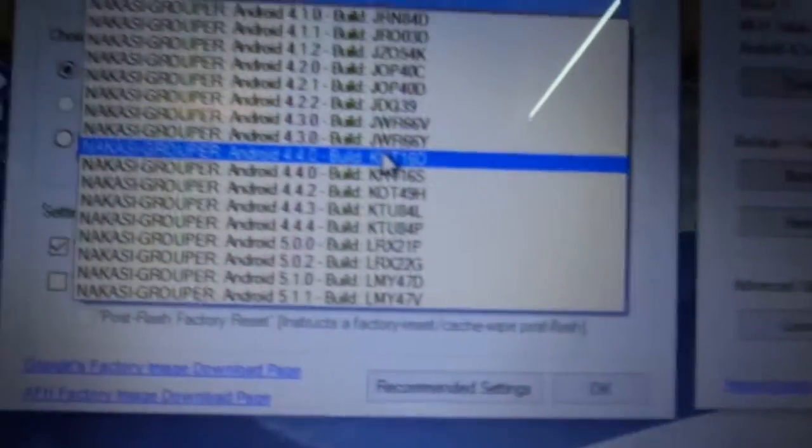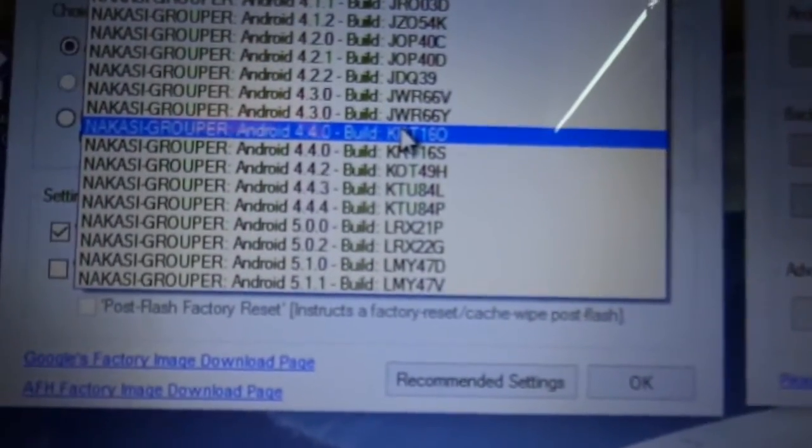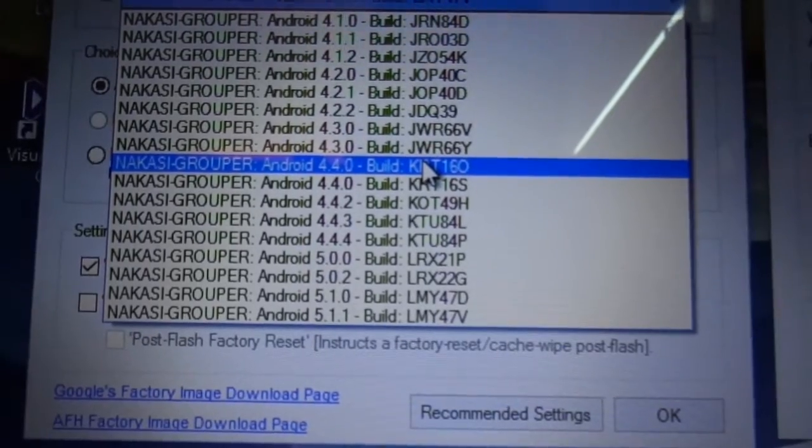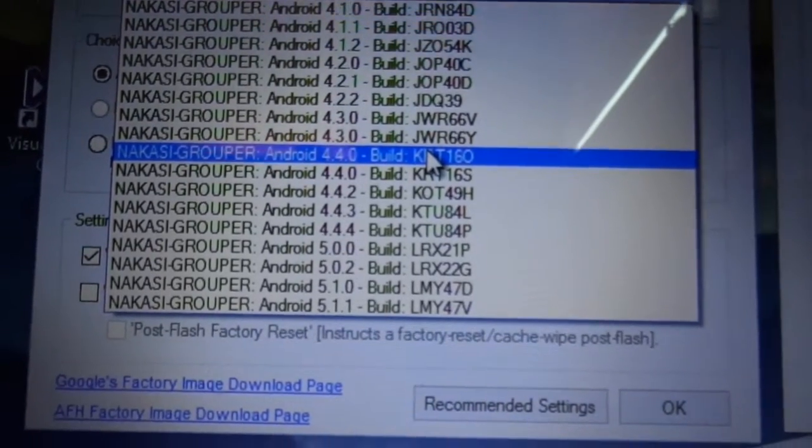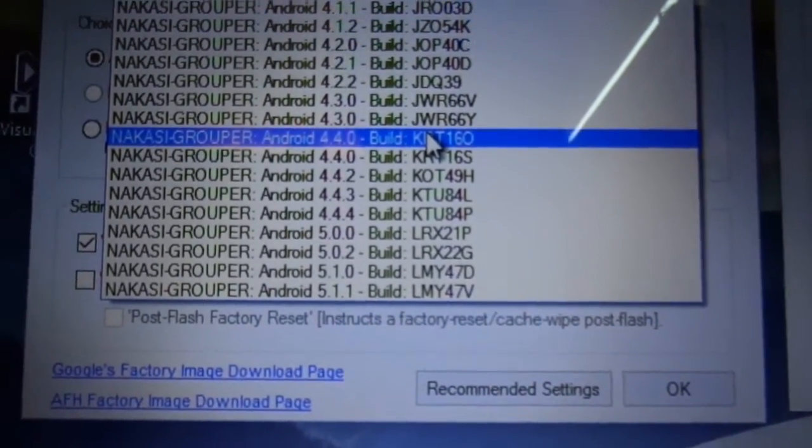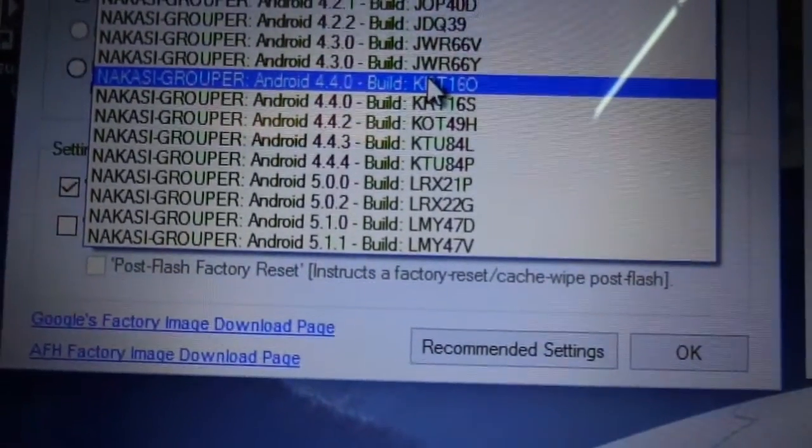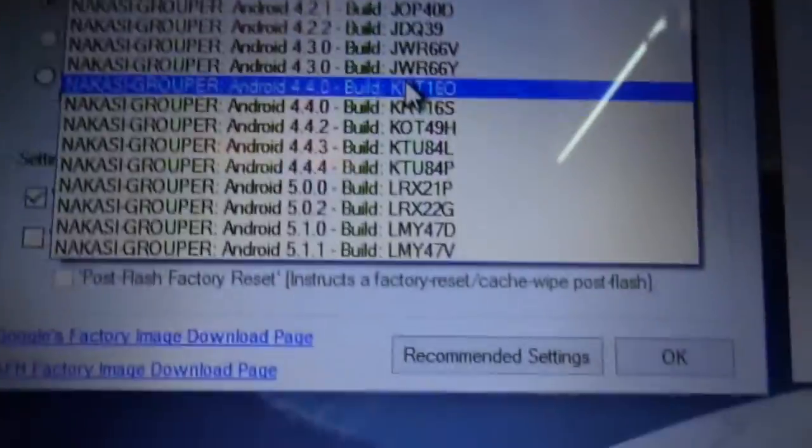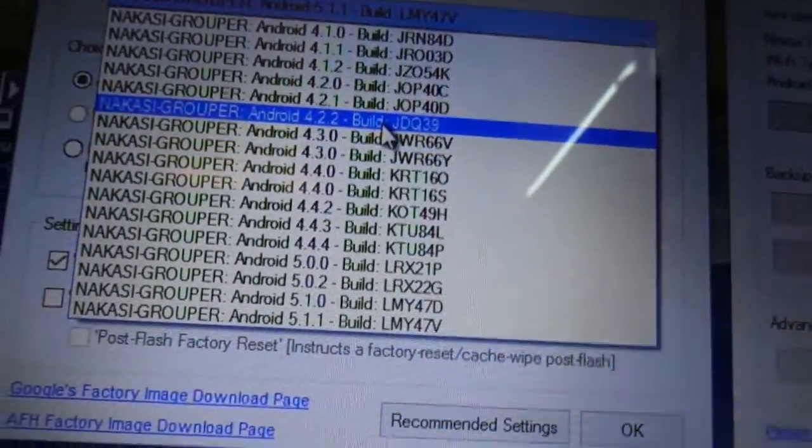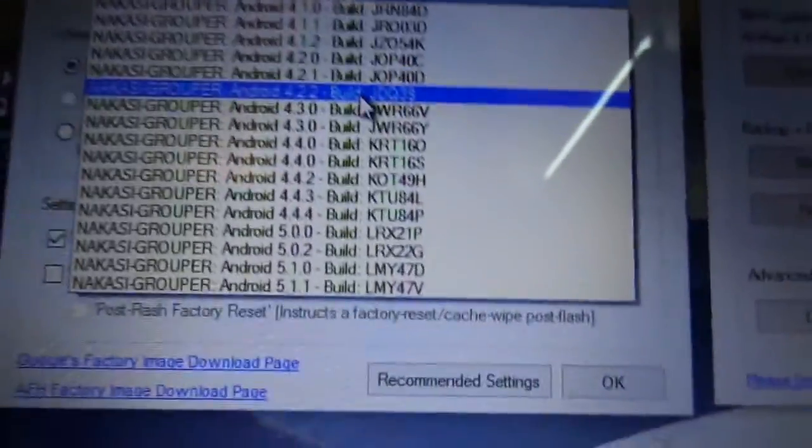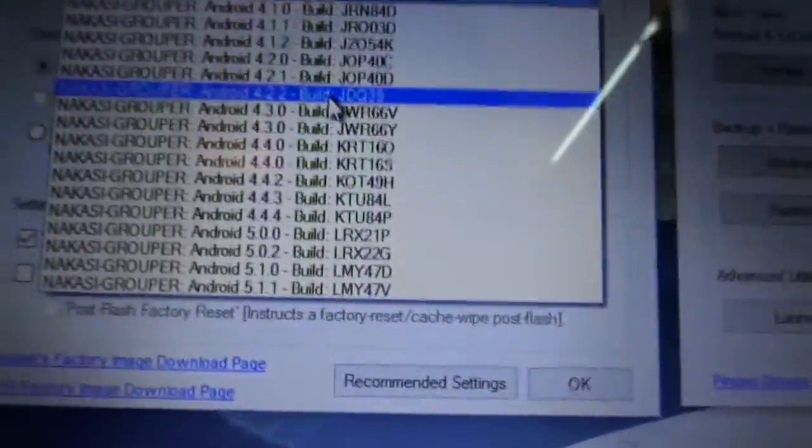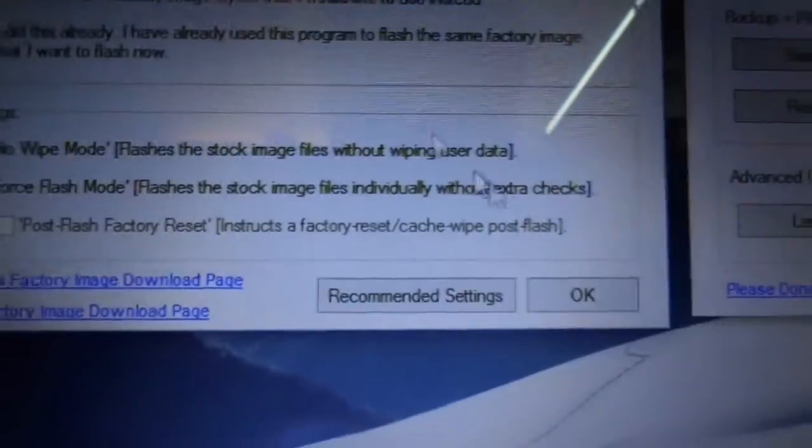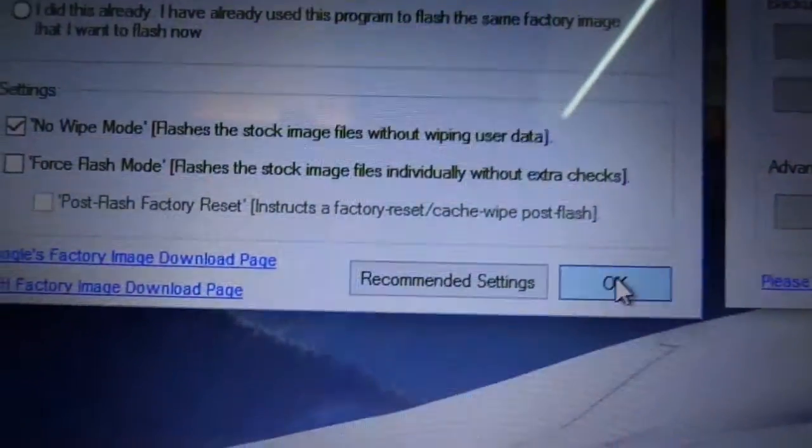So you want to select the version you want. I would recommend going to 4.2.2, 4.3 or 4.4.4. These are the best versions for the Nexus. I'm going to go with 4.2.2 and click this and okay.